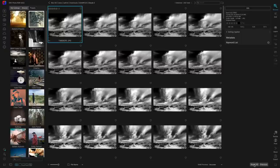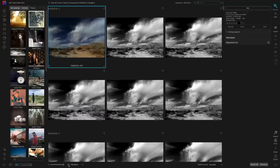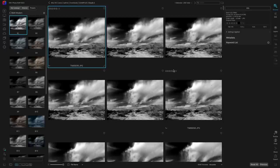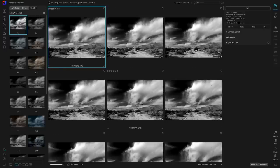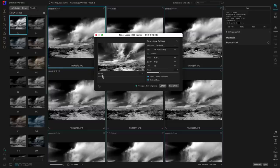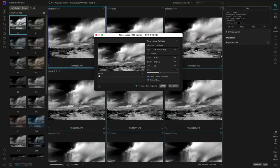Inside Photo RAW 2022 I have about 250 photos from a time-lapse sequence I shot. These images were originally photographed in color, and I went in and applied a Black and White Modern preset to all of them — selected them all and applied the preset simultaneously. Now that they're all converted, I head over to the all-new Time-Lapse feature, select it, and immediately this time-lapse dialog pulls up showing me a live preview of that time-lapse in action.